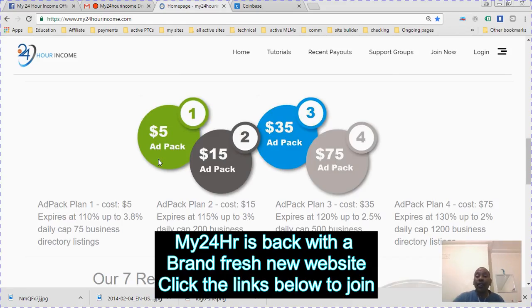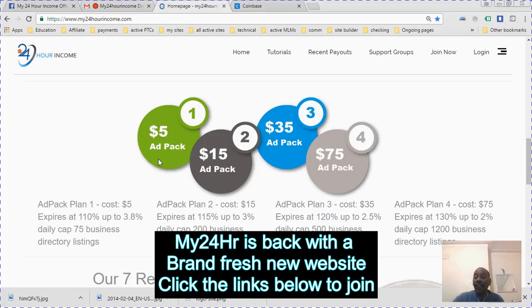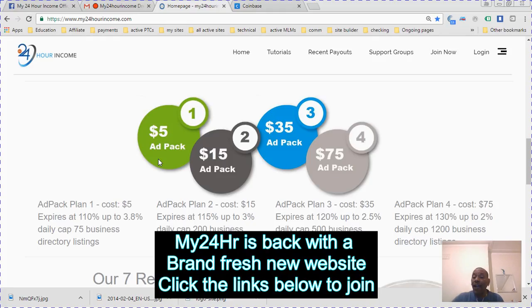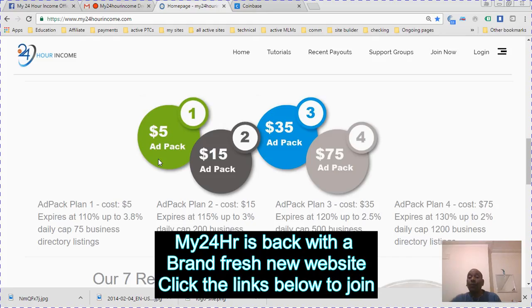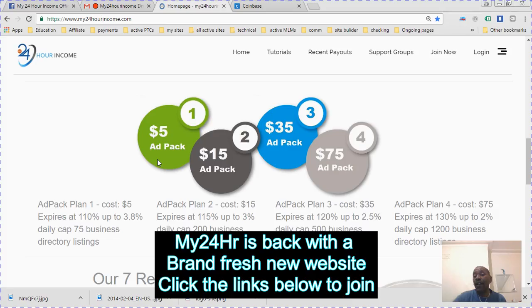You get 200 business directory listings. Ad pack 3 costs 35, expires at 120 percent, up to 2.5 percent daily cap, and 500 business directory listings. Ad pack 4 plan costs 75, expires at 130 percent, up to 2 percent daily cap.